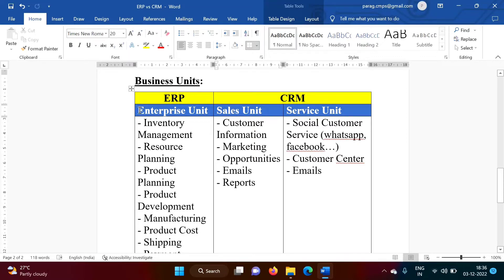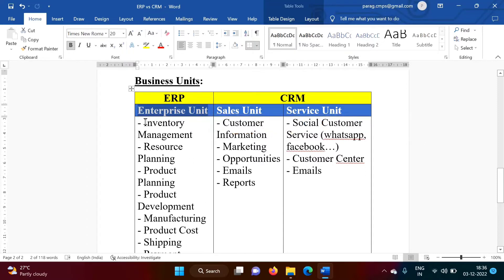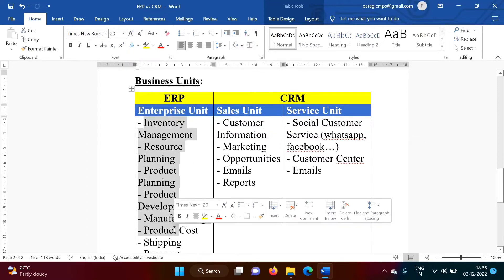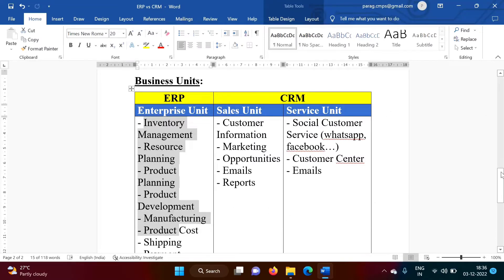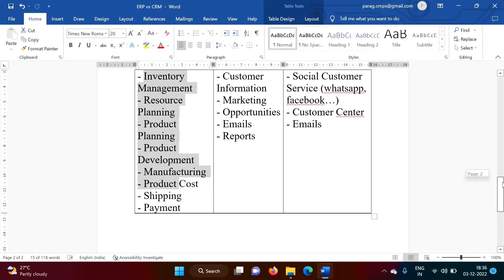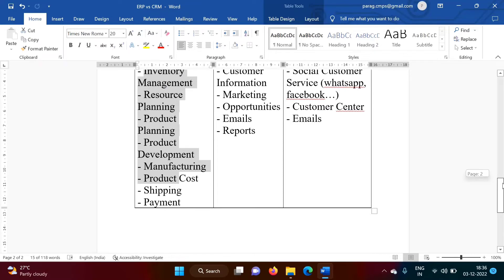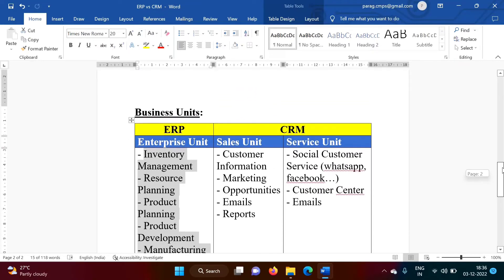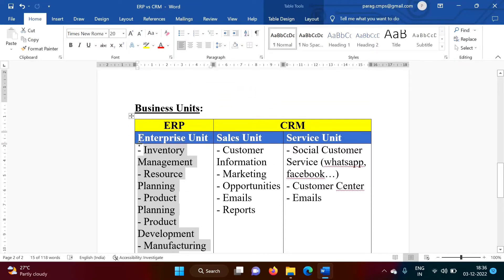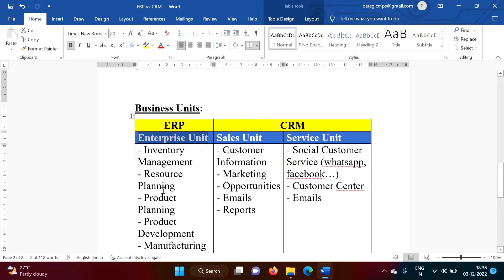So in Enterprise Unit, mainly we have Manufacturing Unit or Production Unit. All those things are related to Production or their Management, Resource Management. So we have Inventory Management, Resource Planning, Product Planning, Product Development, Manufacturing, Product Cost, Shipping, Payment. So all these are related to Enterprise Unit or part of Enterprise Unit, where actually we are producing products.